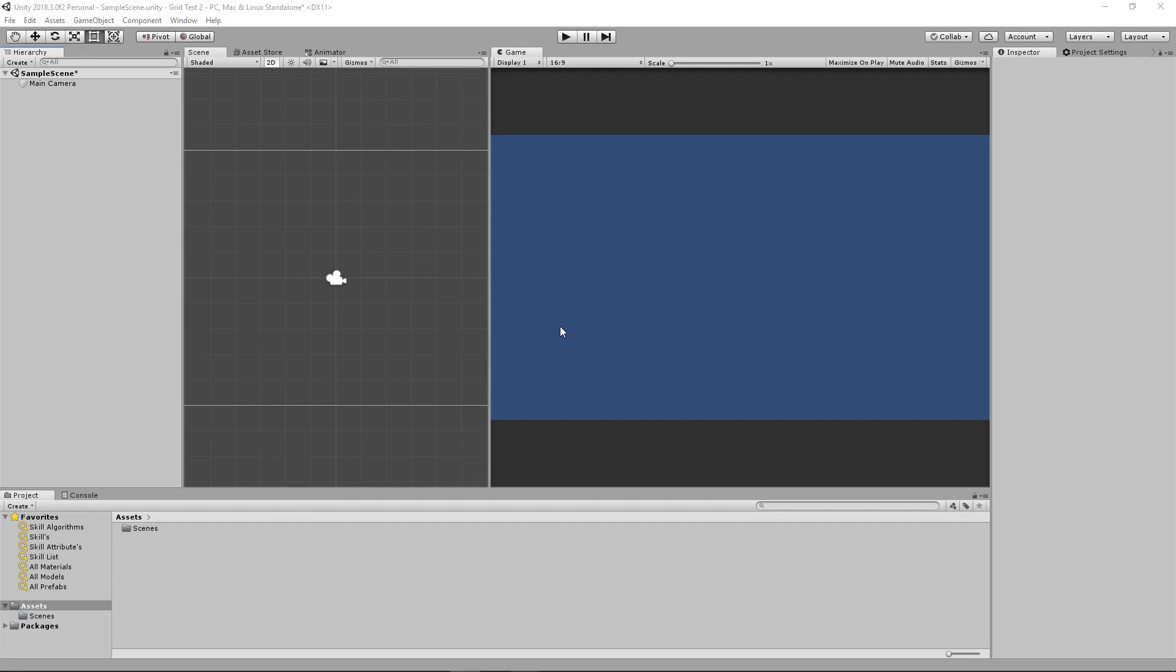Hey guys, today we'll be placing objects across a grid within Unity. It's very simple.